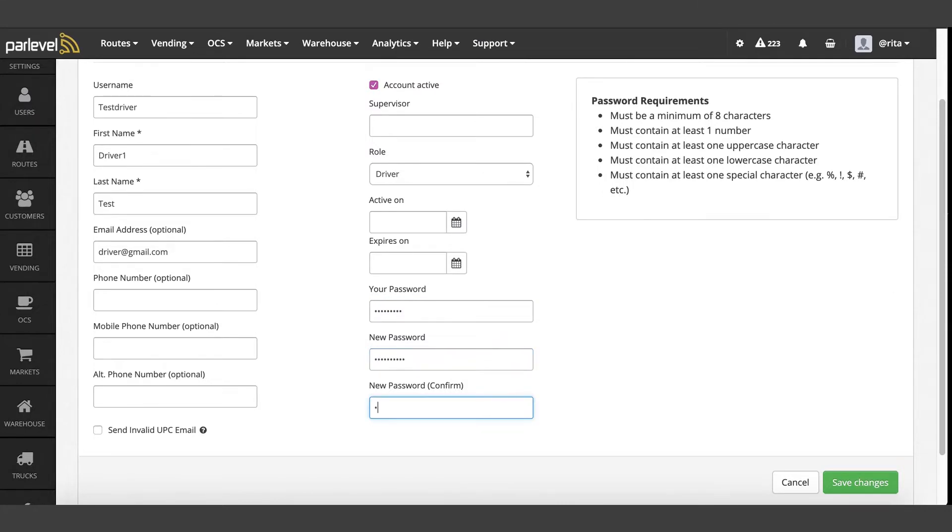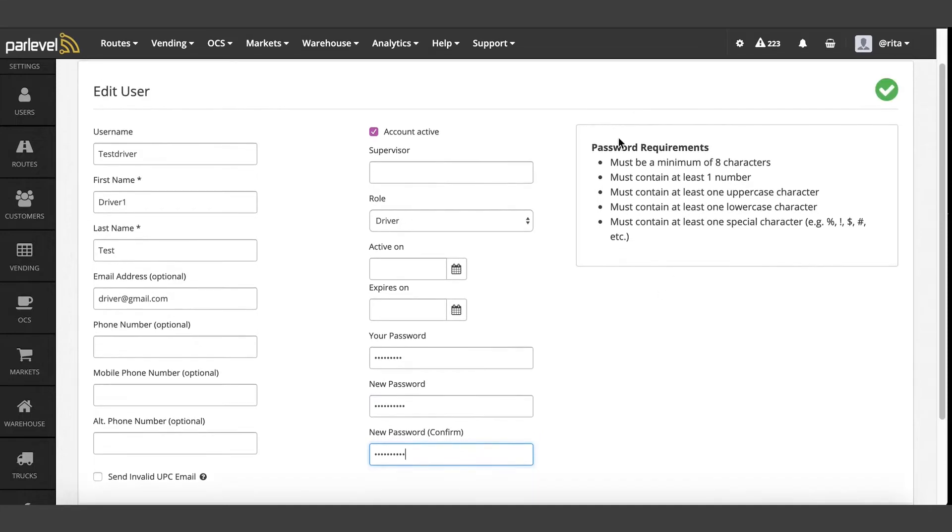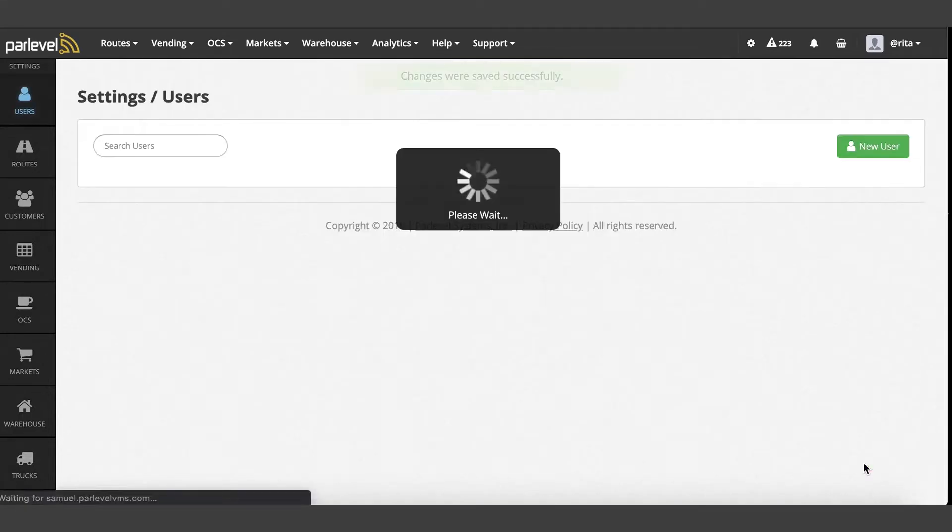As a note, the password will need to have the correct requirements listed on the right side of the page in order to save, then save your changes.